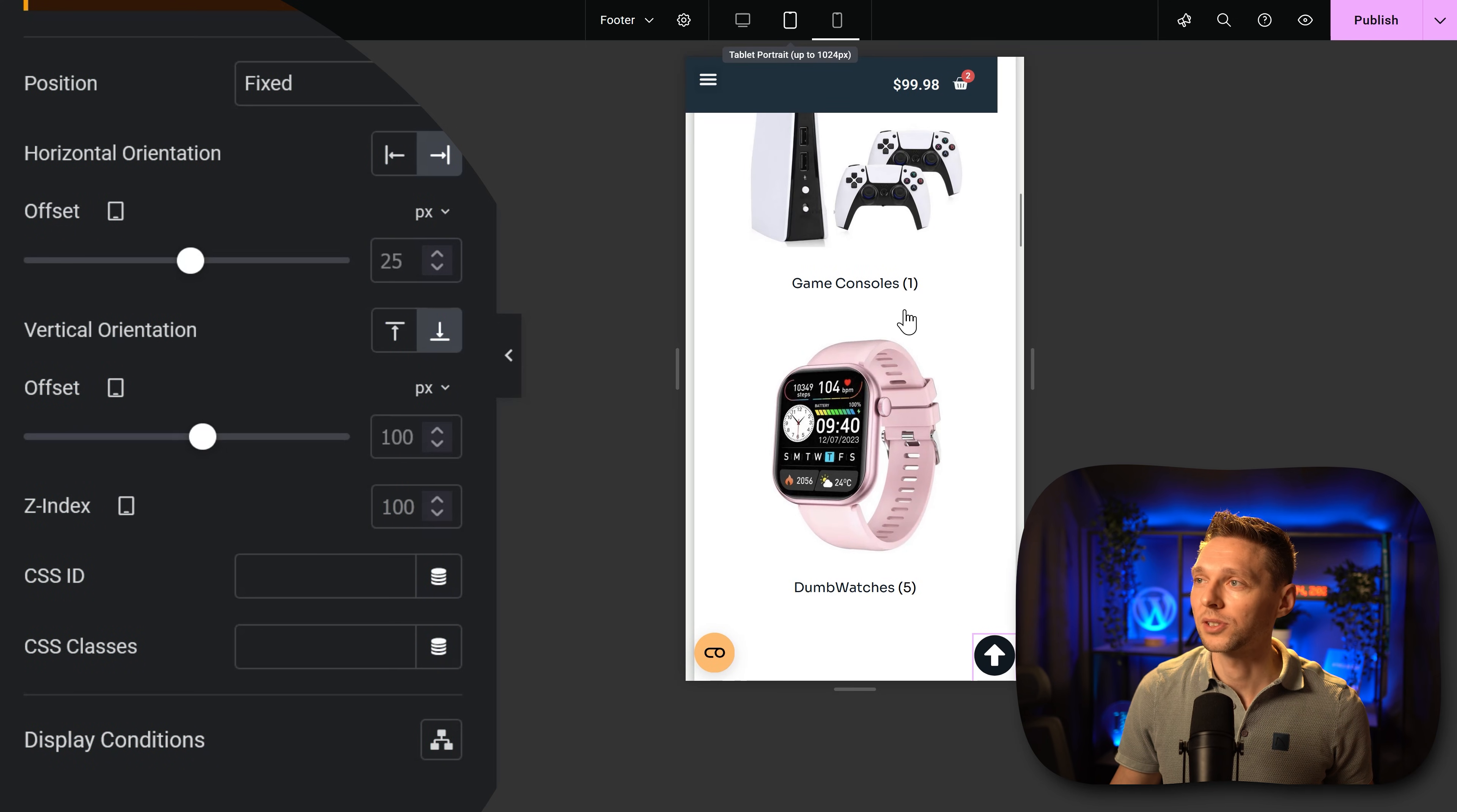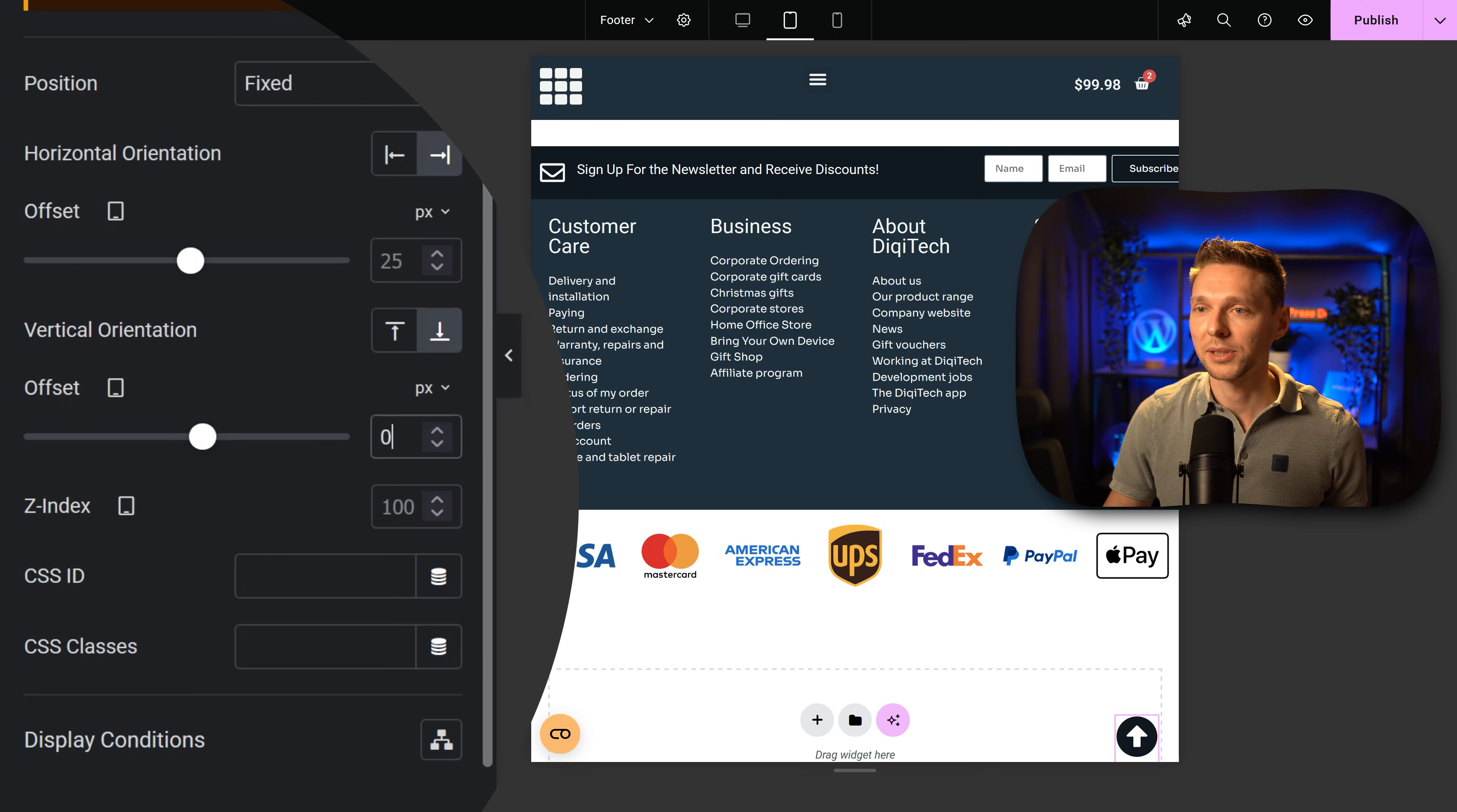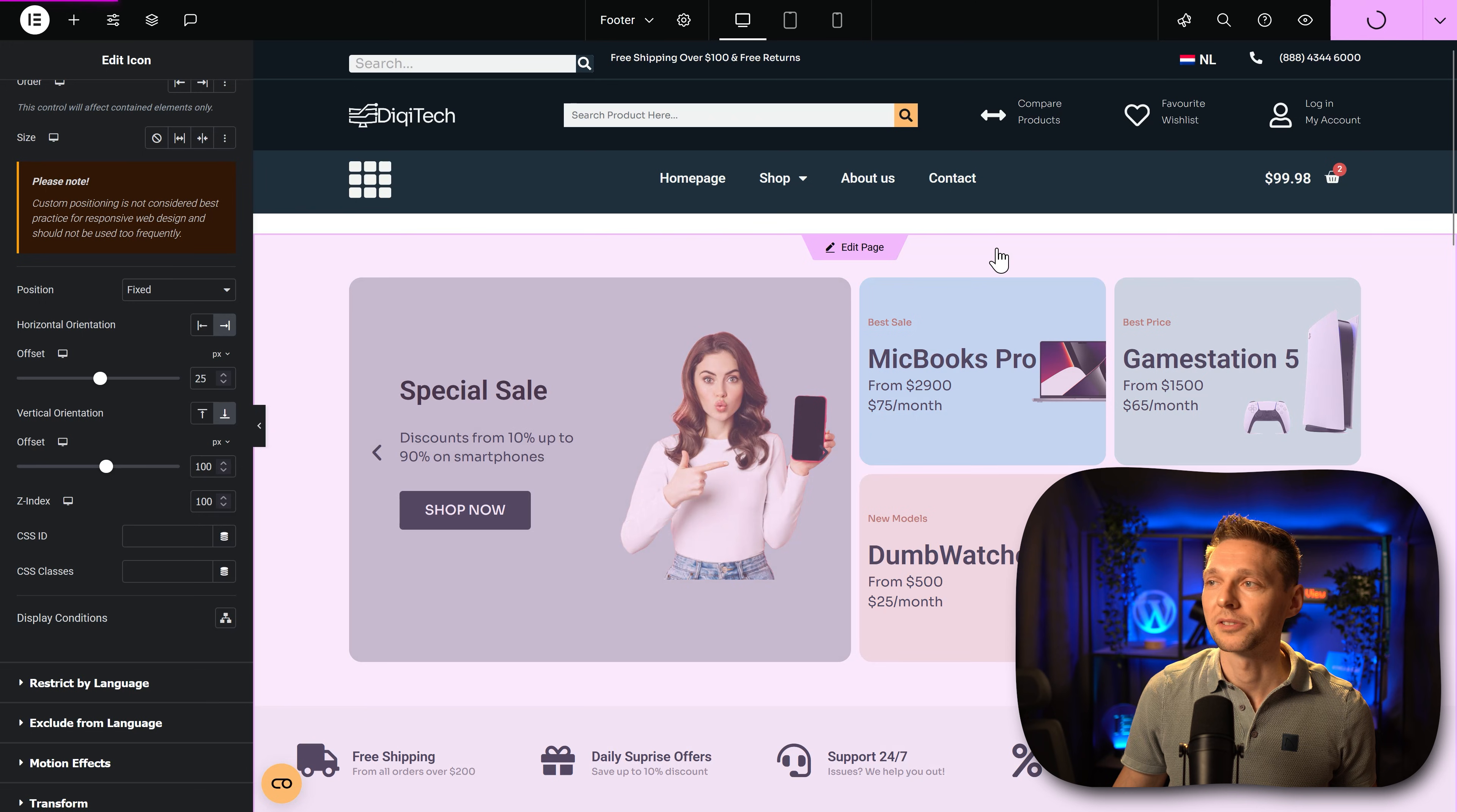Also do this for your tablet. Go over there and see if the horizontal orientation and offset is great. I think it's a little bit too high for a tablet as well. So I'm going to change it again to 0 and 10. Make sure to do this for all your responsive devices and when it's good just press on publish.